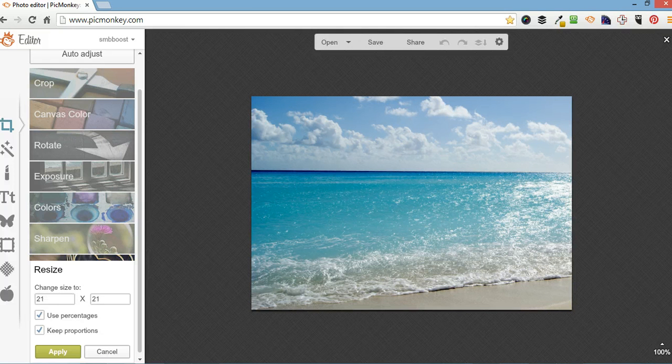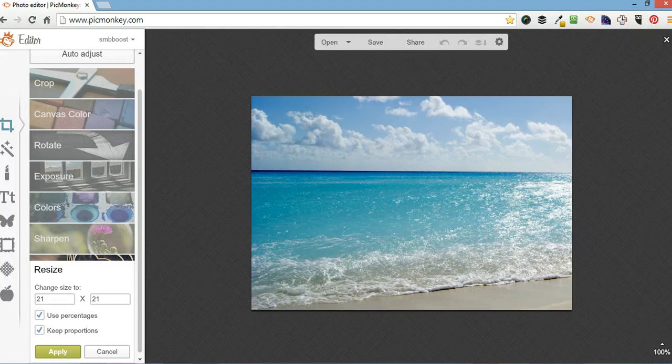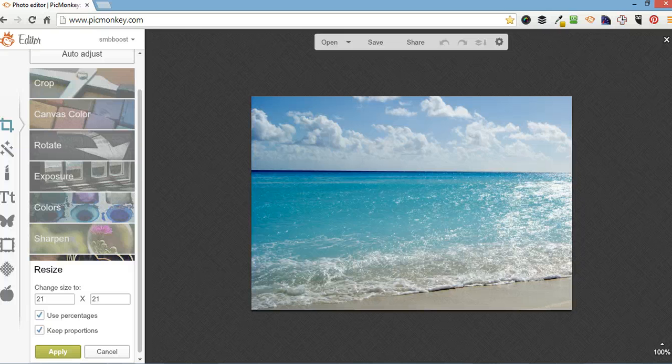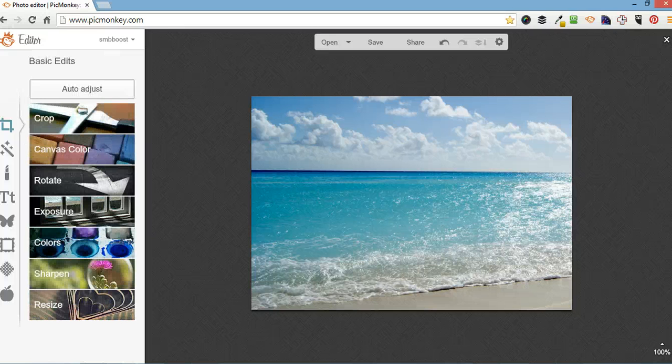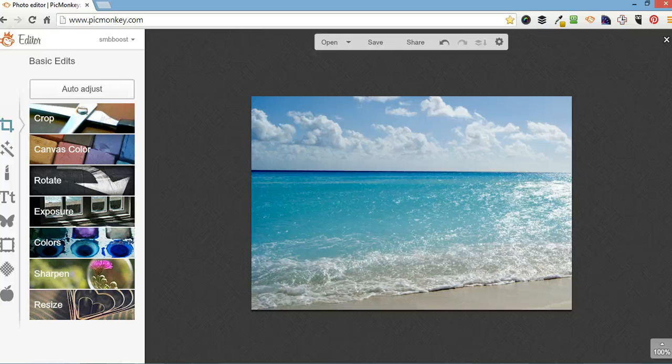You can also do percentages, so if you want to do 50%, 75% of the original, this is 21%. I want it to be 640 wide so I'm going to do that and apply. Now you can see down here it's 100%.